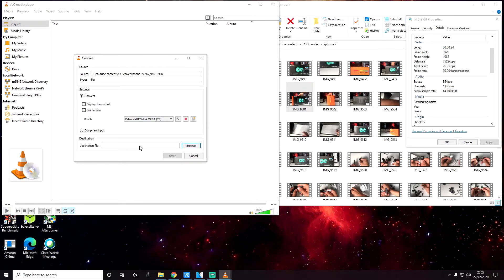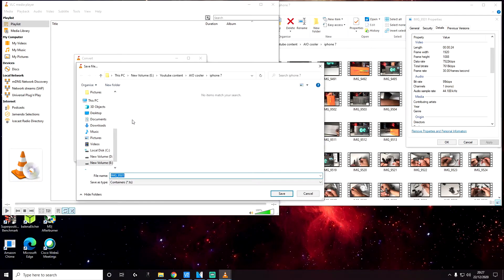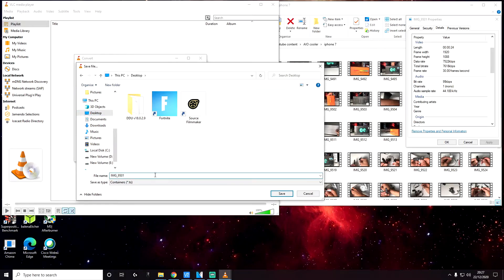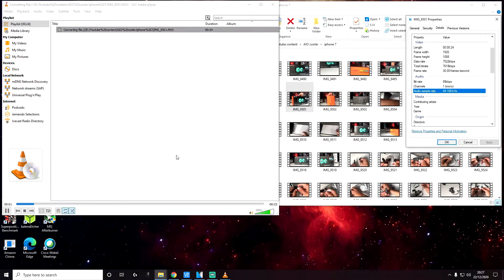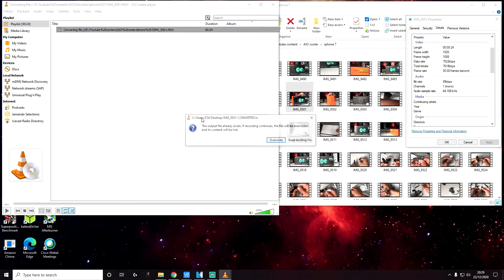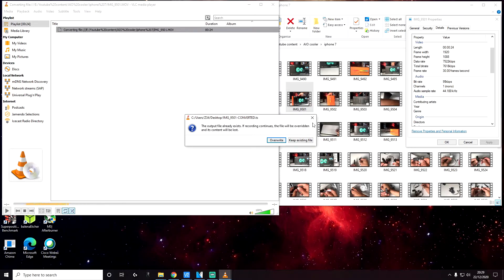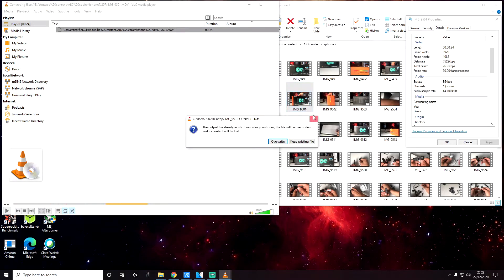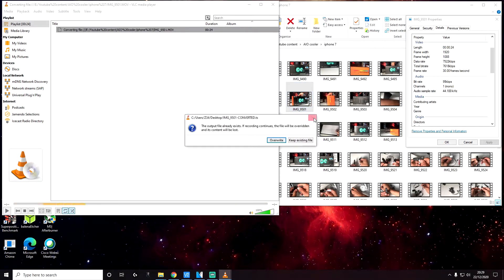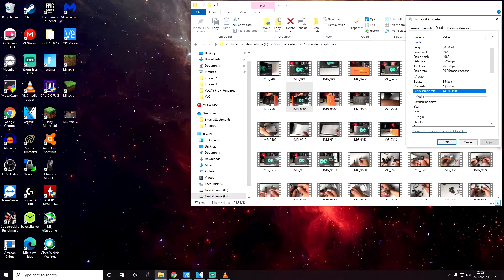Now let's specify the destination file name. Click on browse. I'm going to save this into the desktop and name this dash converted. Click on save, and then click on start. Now as you can see, it's in progress. Once this reaches the end, you will get notification that the file conversion has finished. So give it a few seconds. Once it's converted, just close this and also close VLC itself.